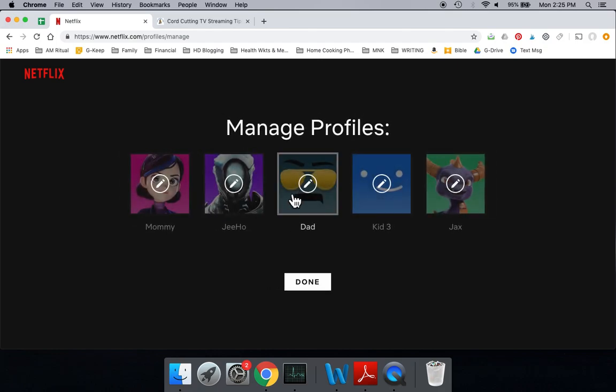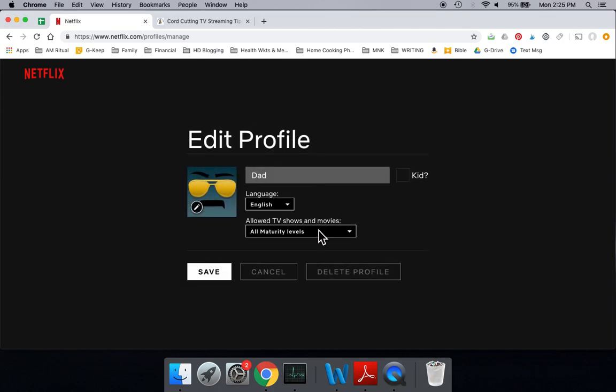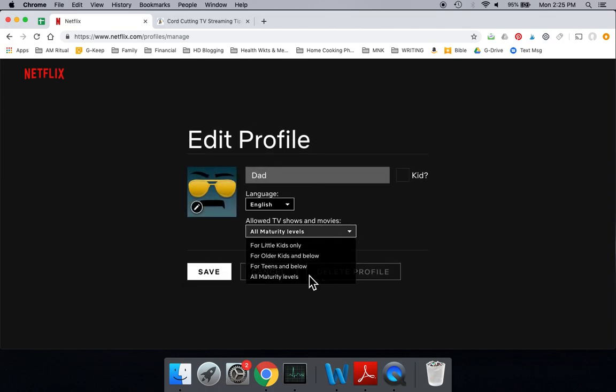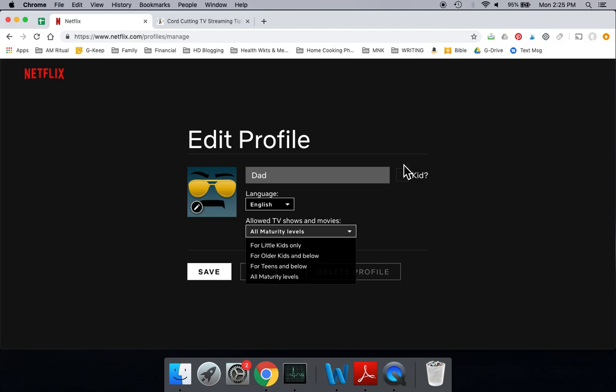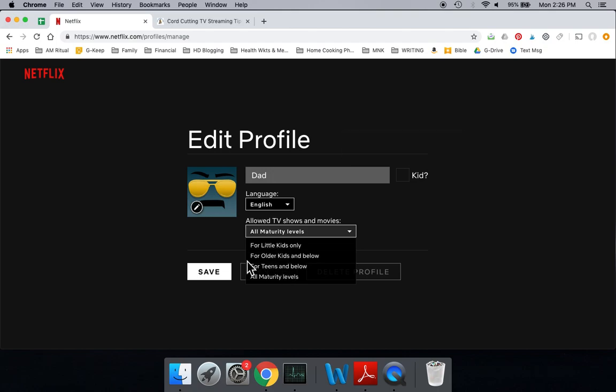Now, I want to show you why this is important, because if you go under my profile, you're going to see there's multiple different maturity levels, teens, even all maturity levels. But when you select the kid box, you only get the top two. So that's the benefit of selecting the kid profile.